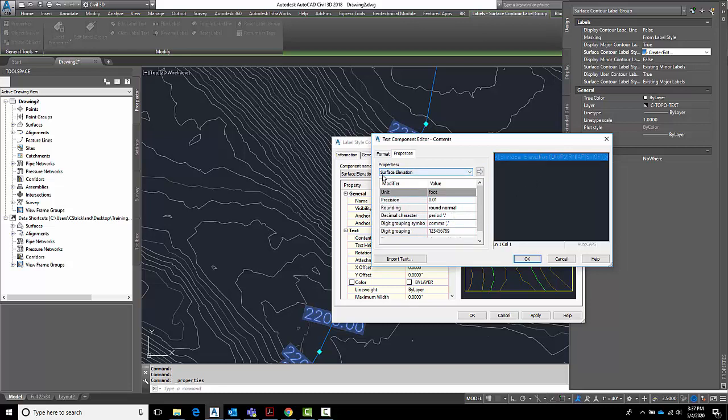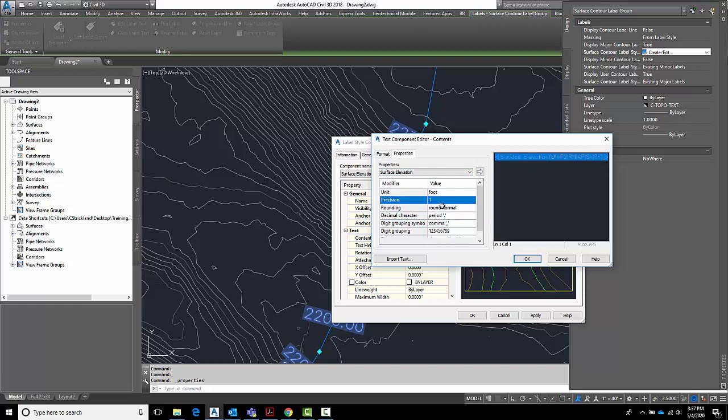All we want to do is adjust the surface elevation which is this label. And all we want to do is knock the precision down to 1. Once you do this if you hit OK it won't save it. You have to make sure to hit the arrow to put it over into there.